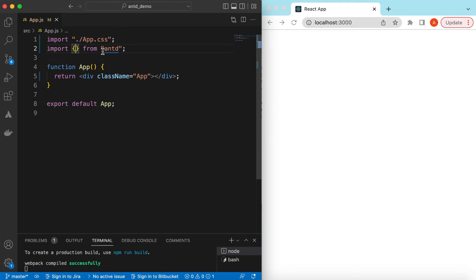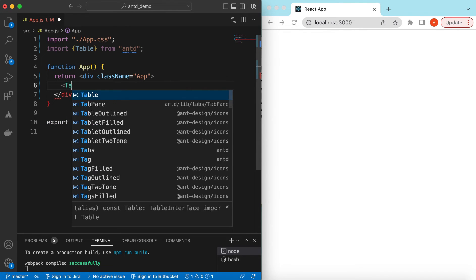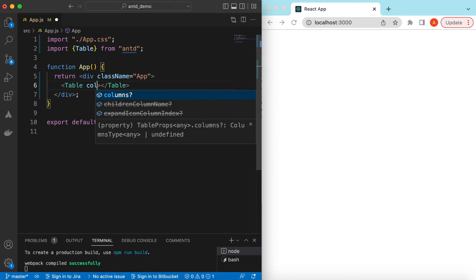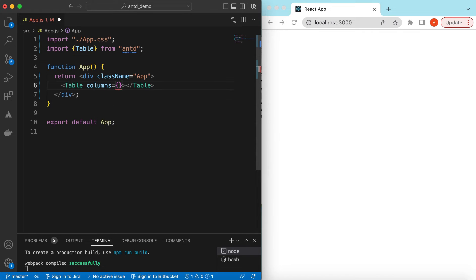I have an empty React.js project that is using Ant Design and right now it's showing nothing. So let's go ahead and import the Table component from Ant Design and start using it. I have a separate video on how to use the Table component — I will add its link in the description below so you can take a look. Inside the table we will be using the column props.